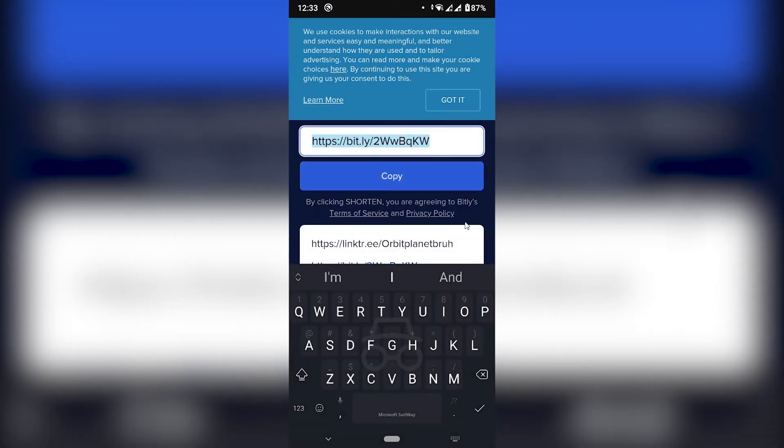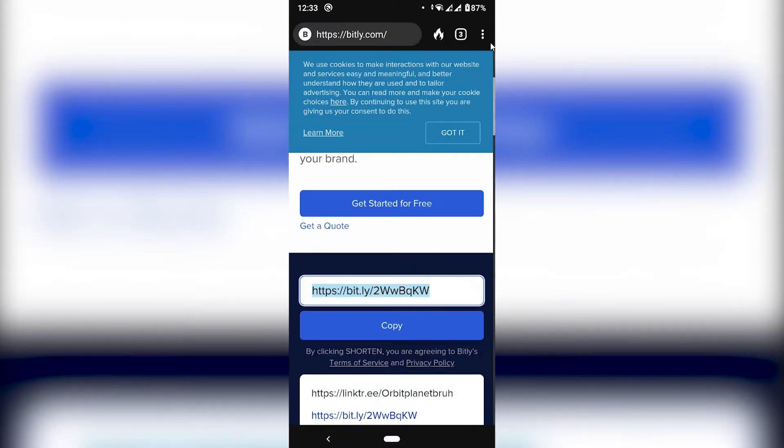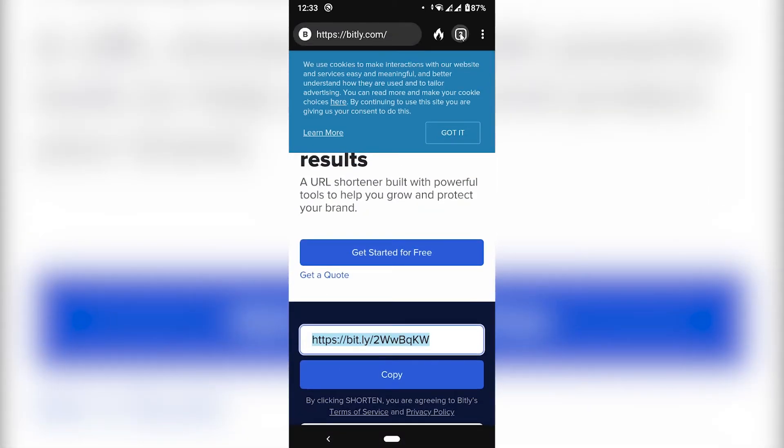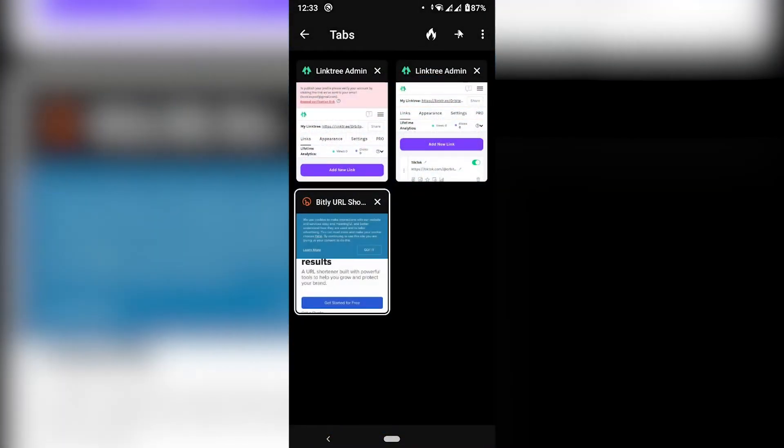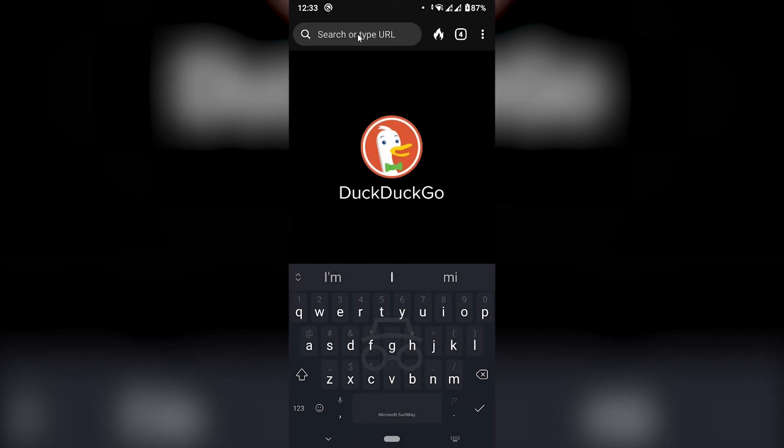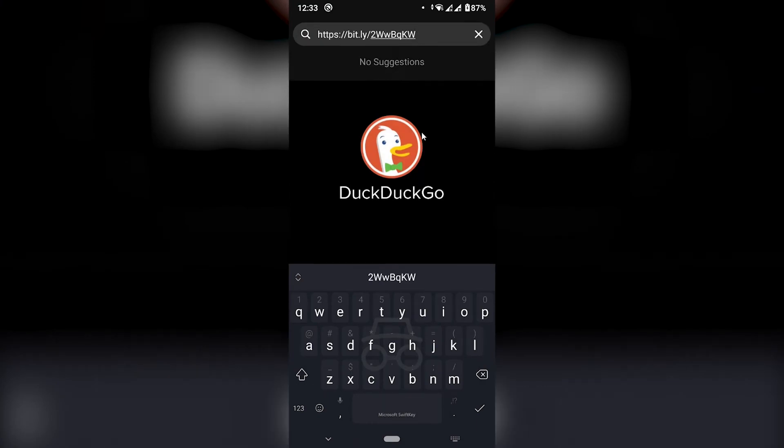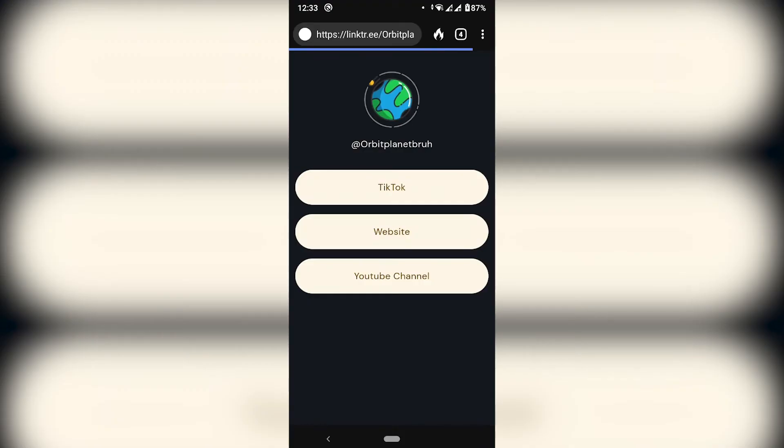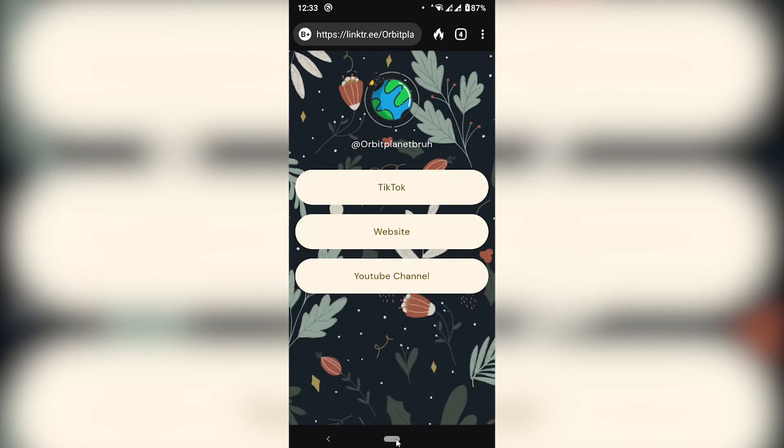And let's go ahead and test it before we paste it on our Instagram. So I'm going to open a new tab and then go to this link. Right. Awesome. We have our landing page.